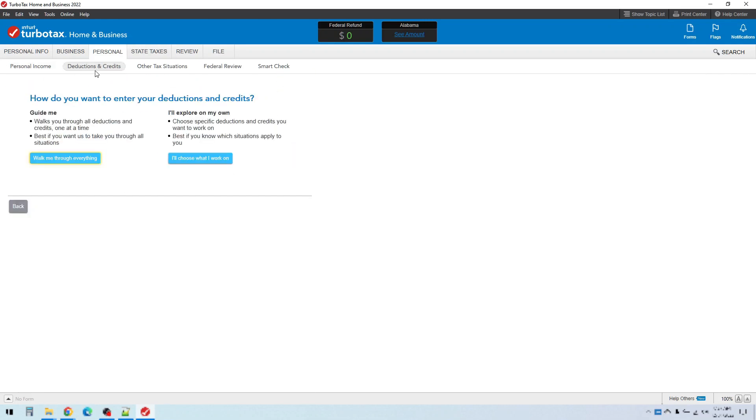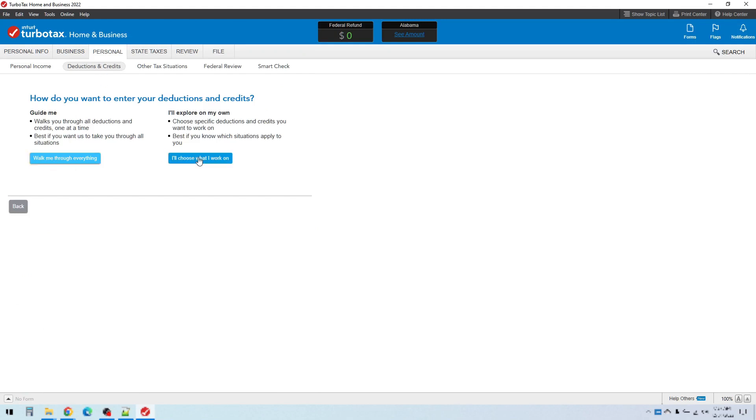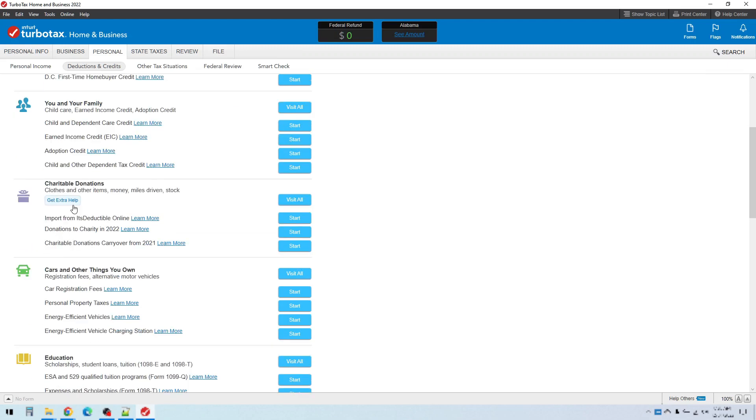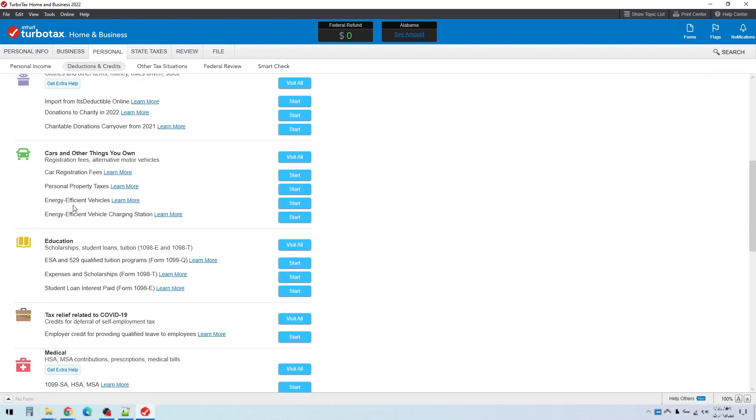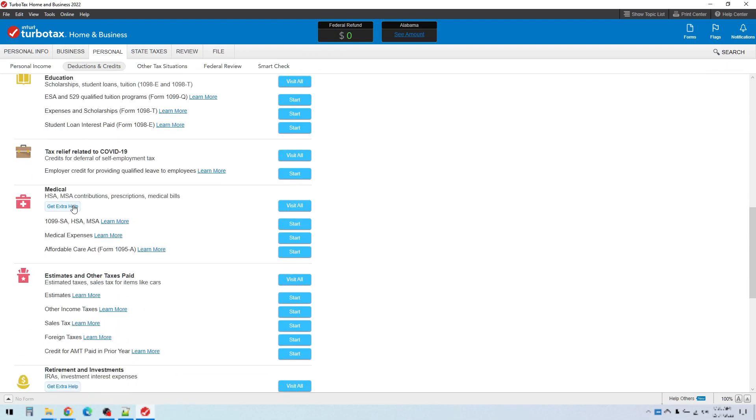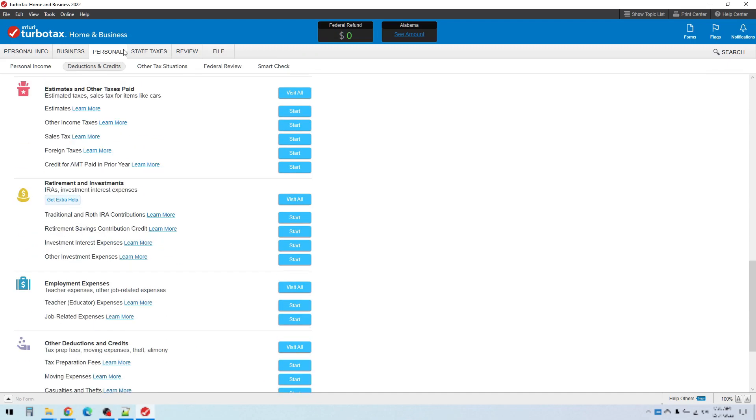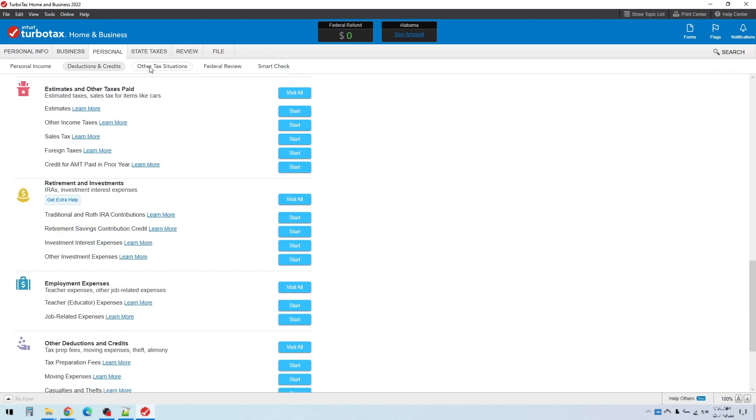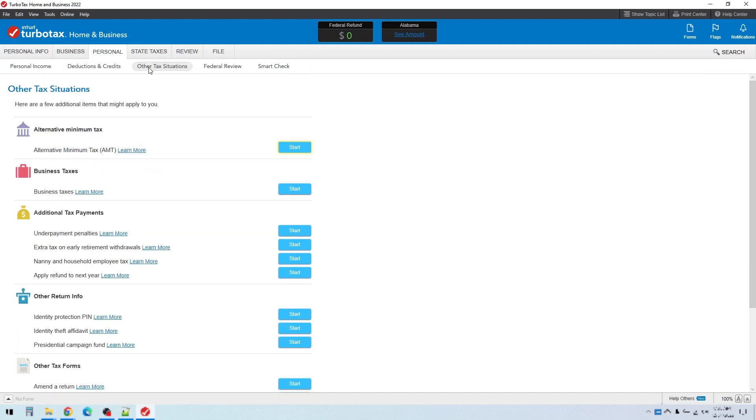Then there's another section for deductions and credits and it's similar. You can choose walk me through everything or you can choose the exact things that you want to work on. But it will walk you through each of these potential credits and deductions and ask you about all of that information. Then it will go through some other tax situations that you may have to do, like the alternative minimum tax to make sure that you do or don't have to pay that and some other things. So it walks you through those step by step again.